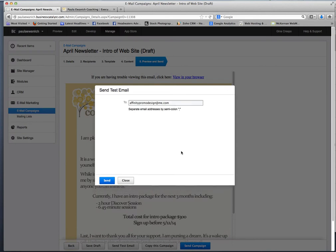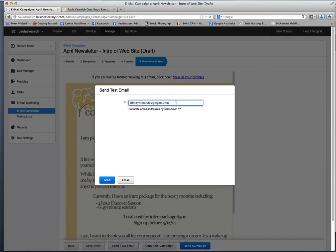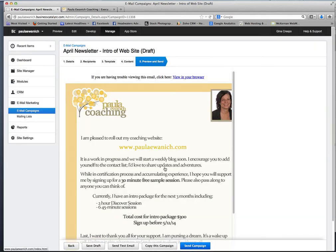So to do that, you just click on send a test and because I'm logged in, it's defaulting to my email address. If you're logged in, it'll default to yours or you can just erase it and put whatever email address you want in there and click send and make sure that everything looks good in those email browser options and then when you're ready to send, just click send campaign.